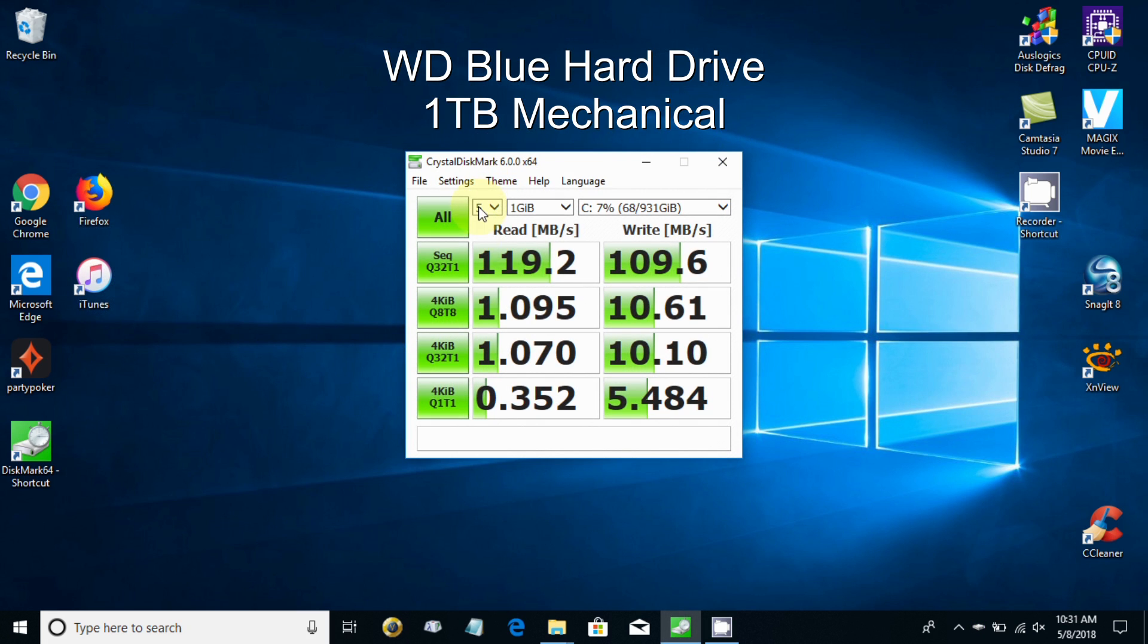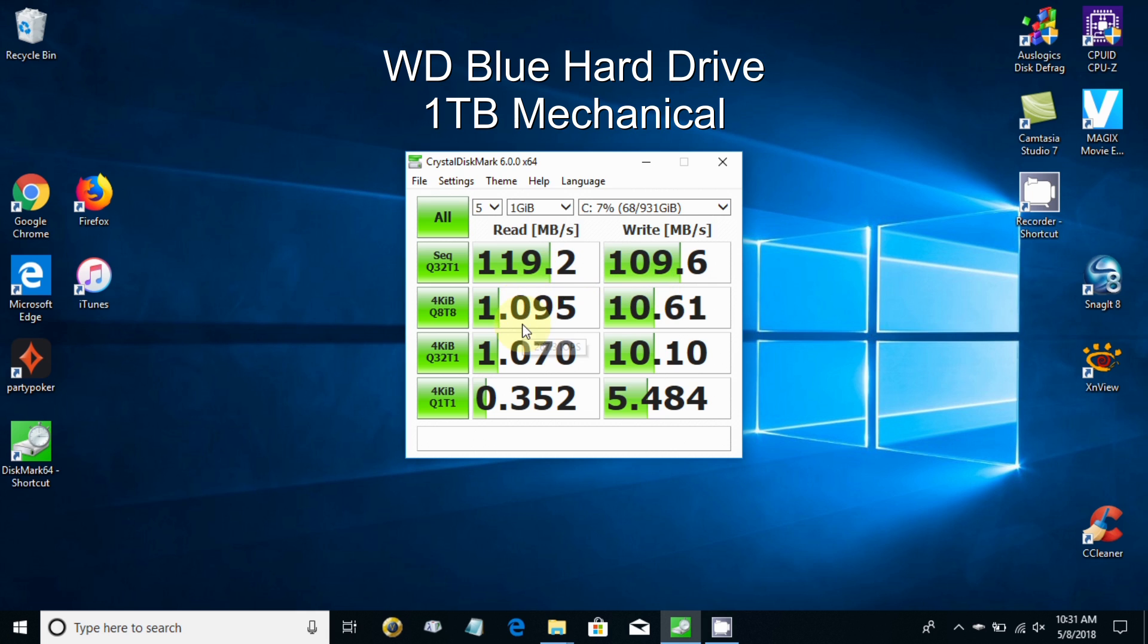Let's take a closer look at the CrystalDiskMark reports for this mechanical drive. These two top numbers, 119.2 and 109.6, are the sequential read and write speeds, and those are the numbers that really have a significant impact on your performance.